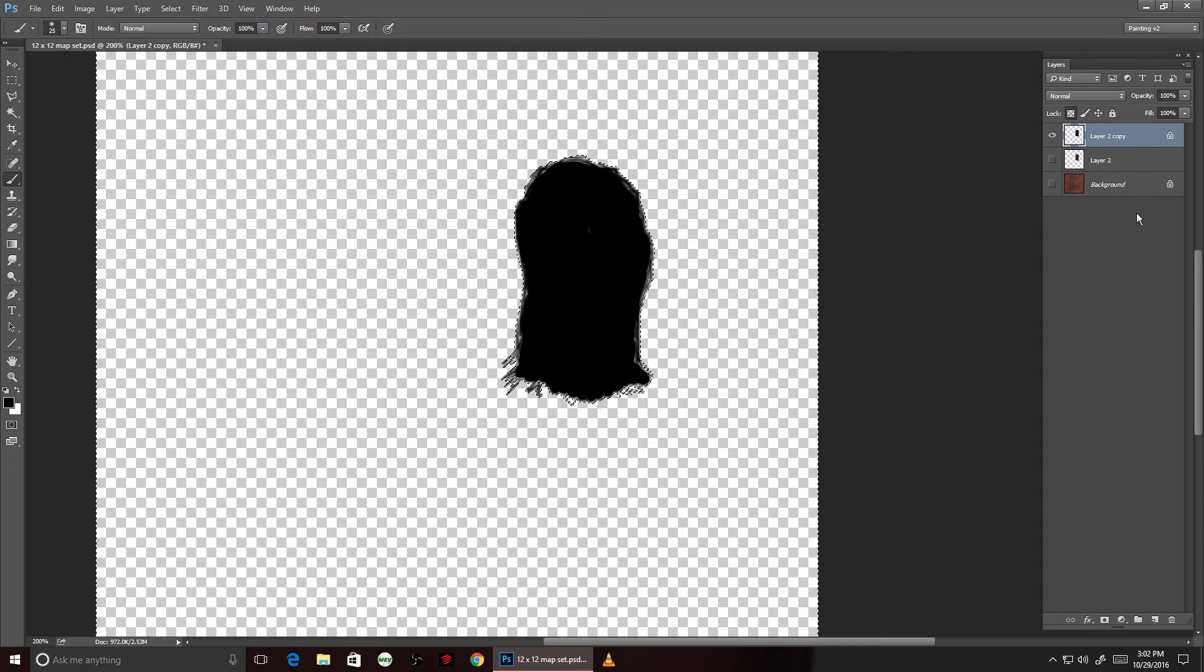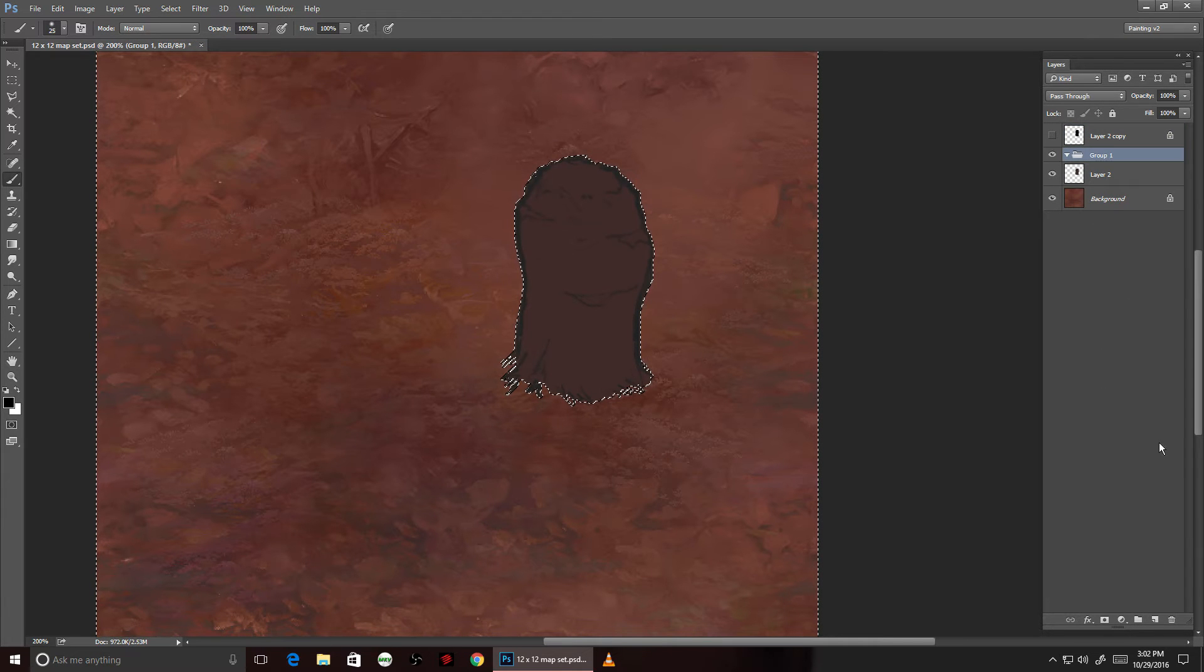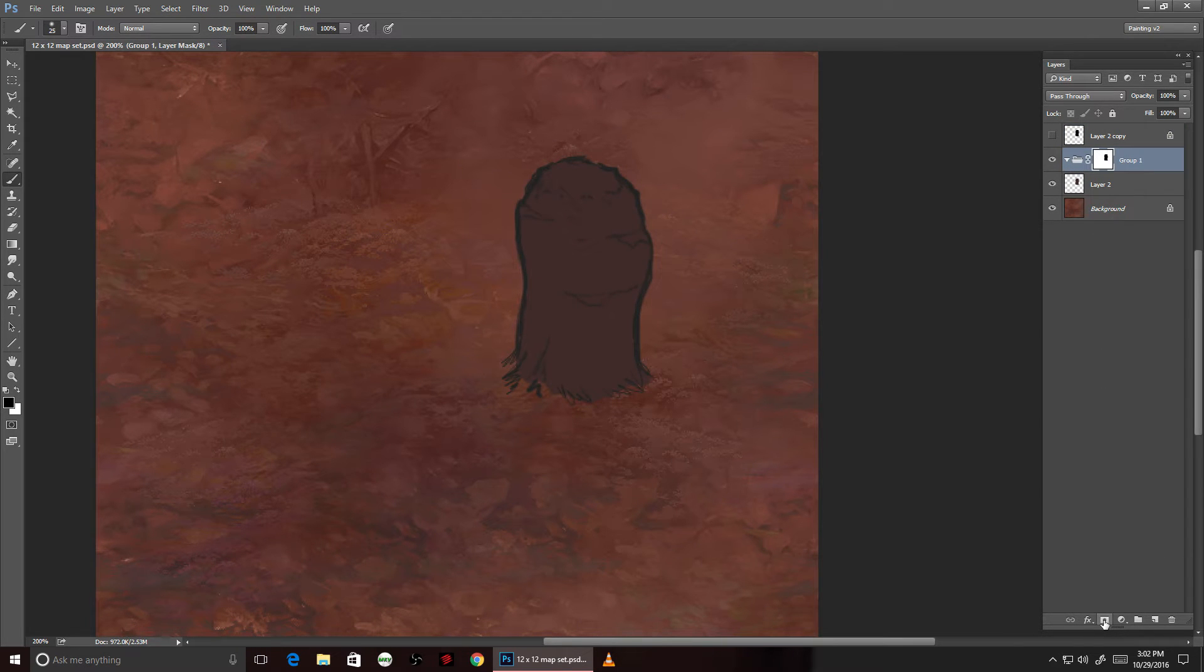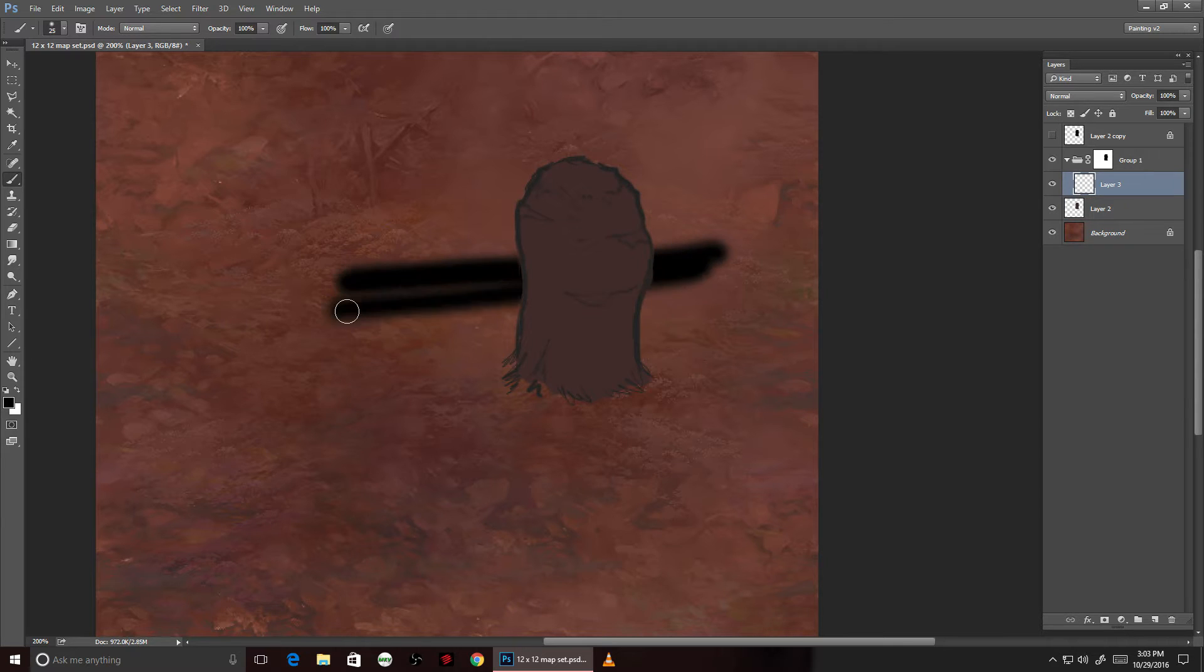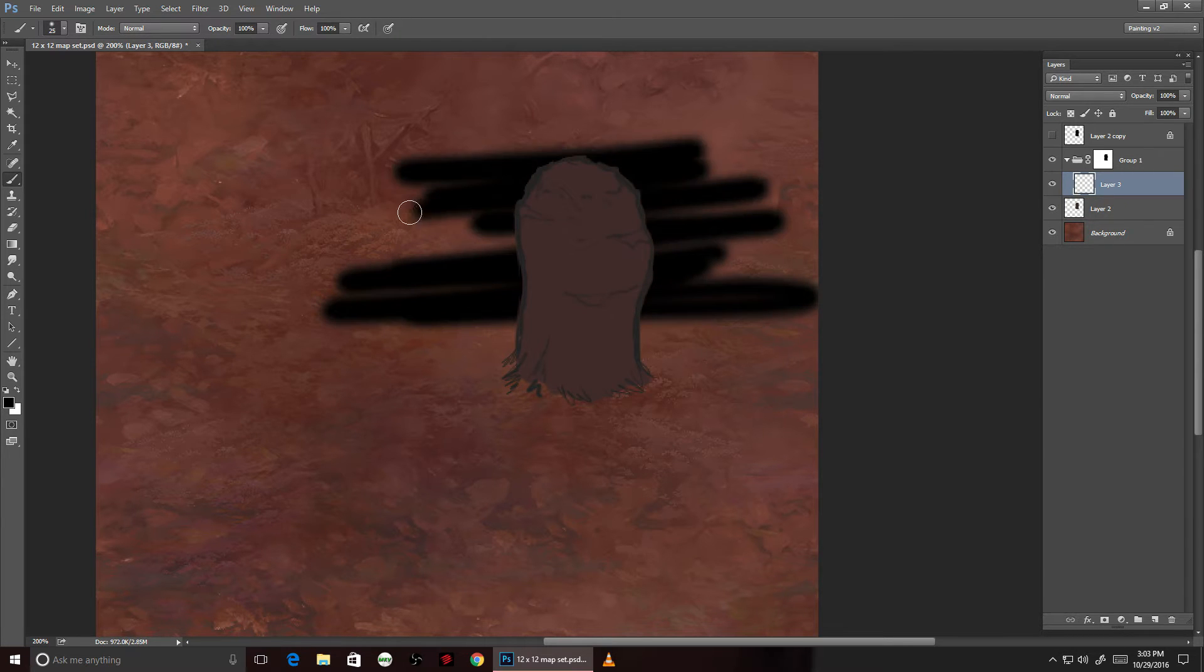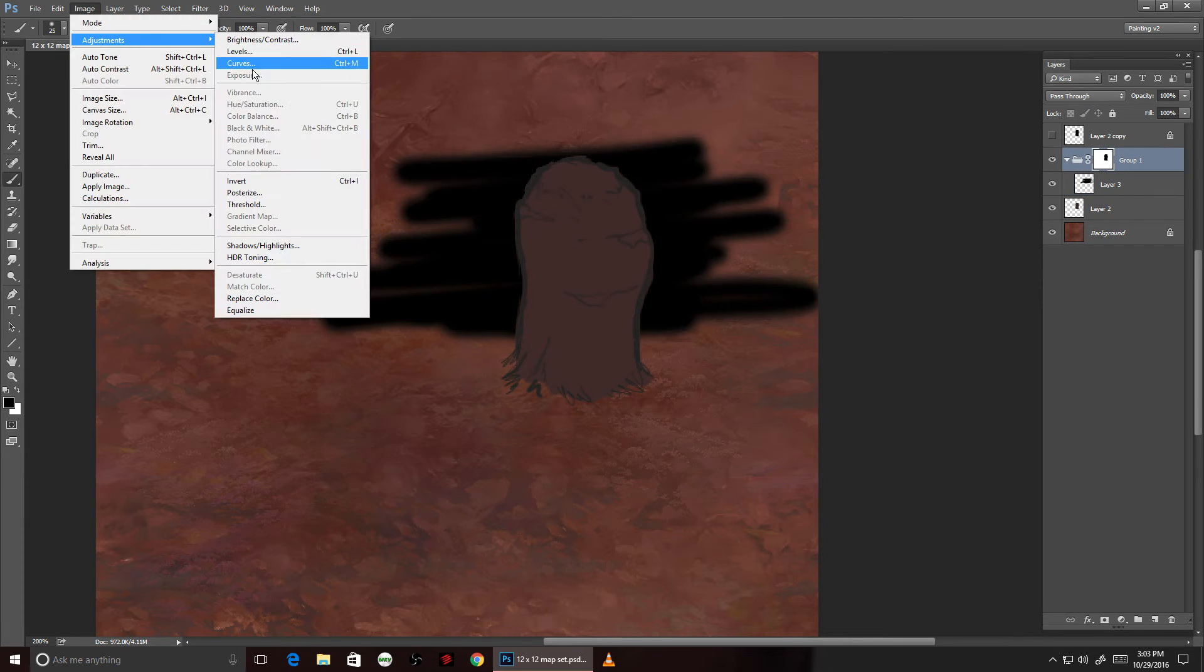I'll make a folder over on the layers window and apply the alpha map I have to that folder. Anything I put in that folder will now be blocked out by that alpha map. It looks like I've got it inverted, so I need to flip that so it's on the inside rather than the outside.